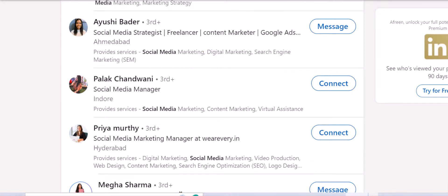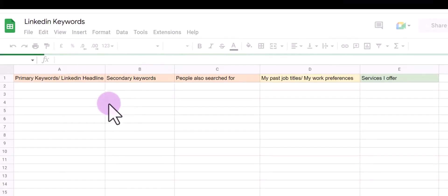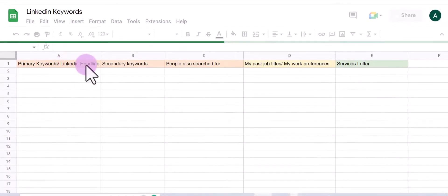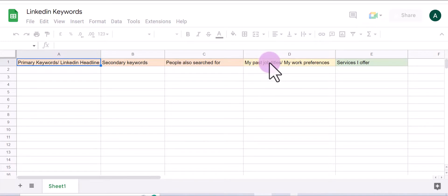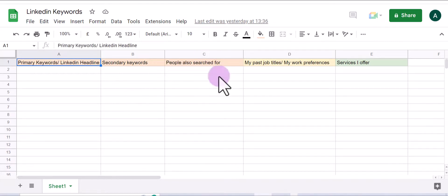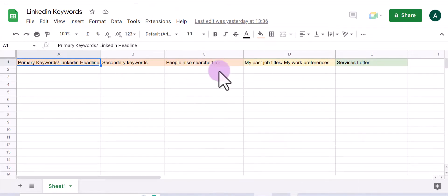Let me show you where to actually note down these keywords. Simply create a template like this in Google Sheets or Excel. I've included columns for primary keywords — keywords to include in the LinkedIn headline — secondary keywords, 'people also search for,' past jobs, job preferences, and services I offer. If you note down all the keywords you find, it will be much easier to include them while writing your LinkedIn headline, summary, or bio.